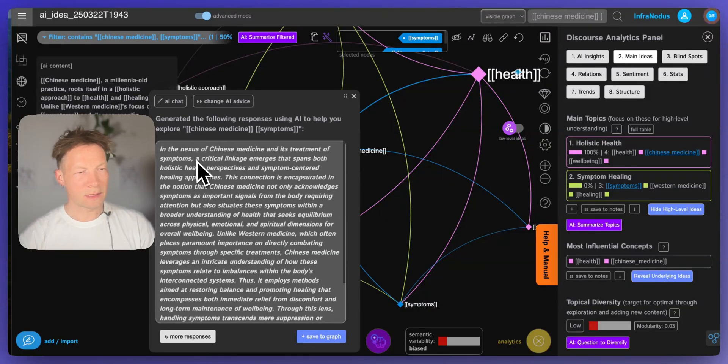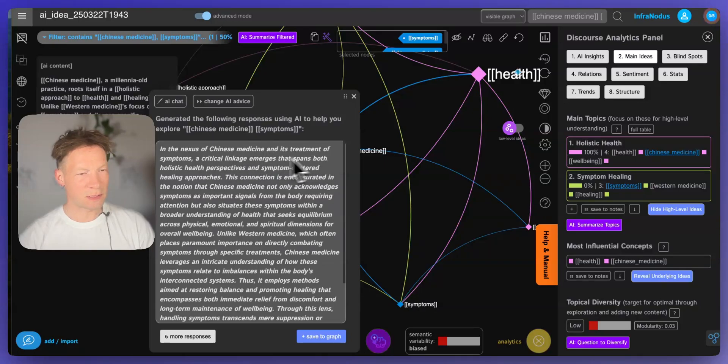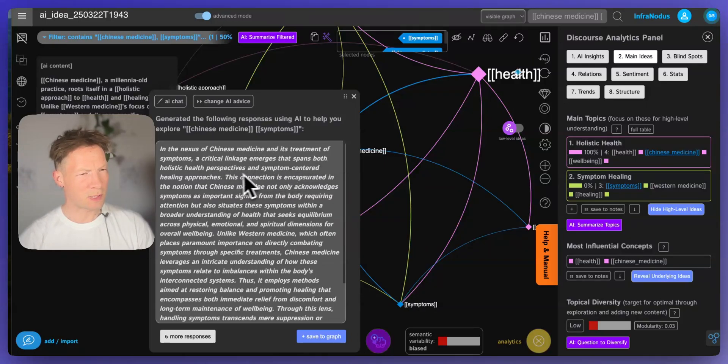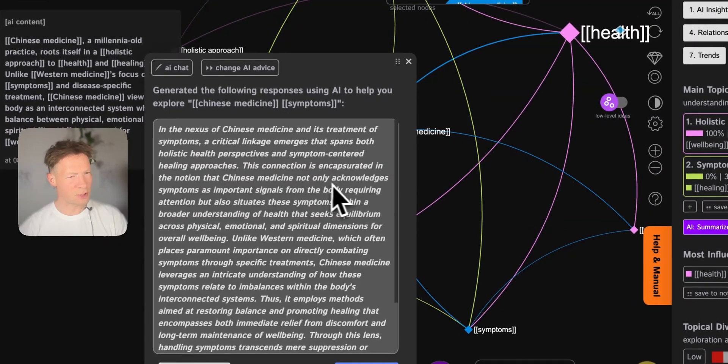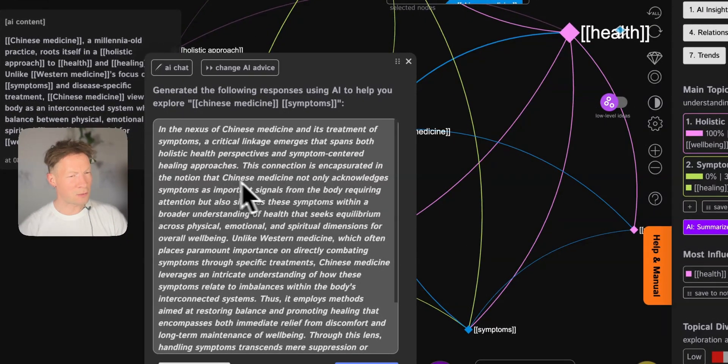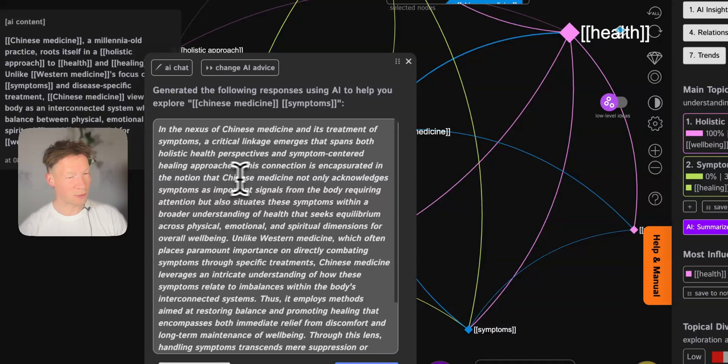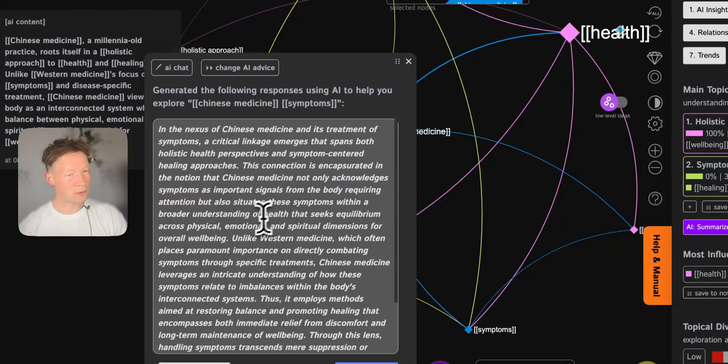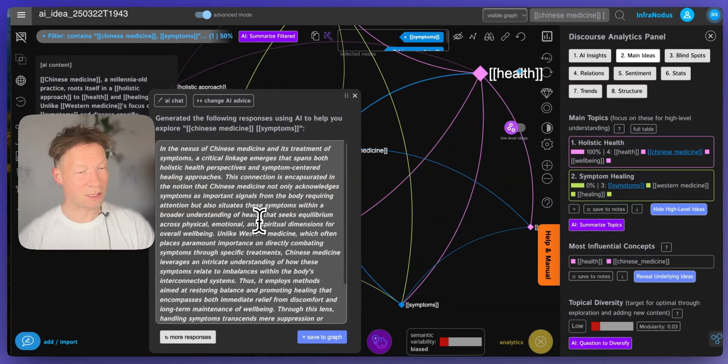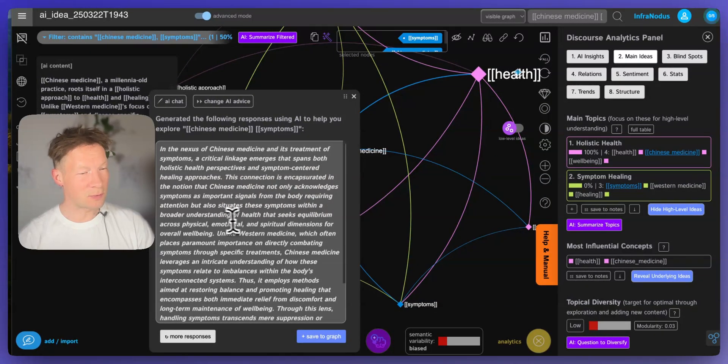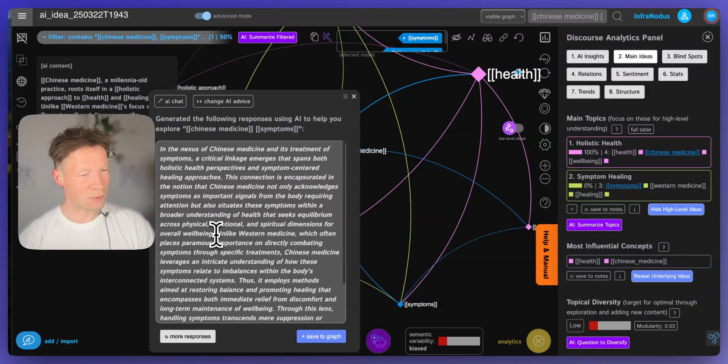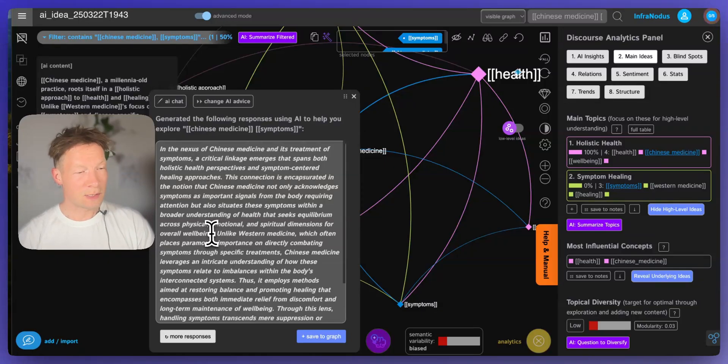And then here it says that in the nexus of Chinese medicine and treatment of symptoms, a critical linkage emerges that spans both holistic health perspective and symptom-centered approach. This connection is encapsulated in the notion that Chinese medicine not only acknowledges symptoms as important signals from the body requiring attention, but also situates the symptoms within broader understanding of health that seeks equilibrium across physical, emotional and spiritual dimensions for overall well-being. So that's actually very nice because it shows me how it's different from Western medicine.